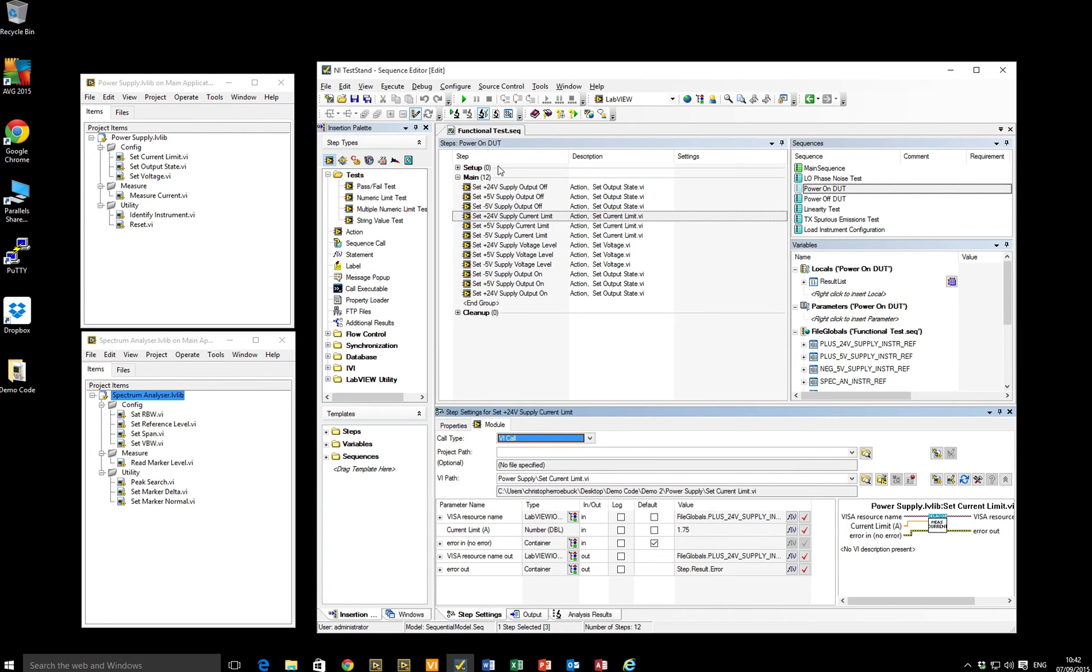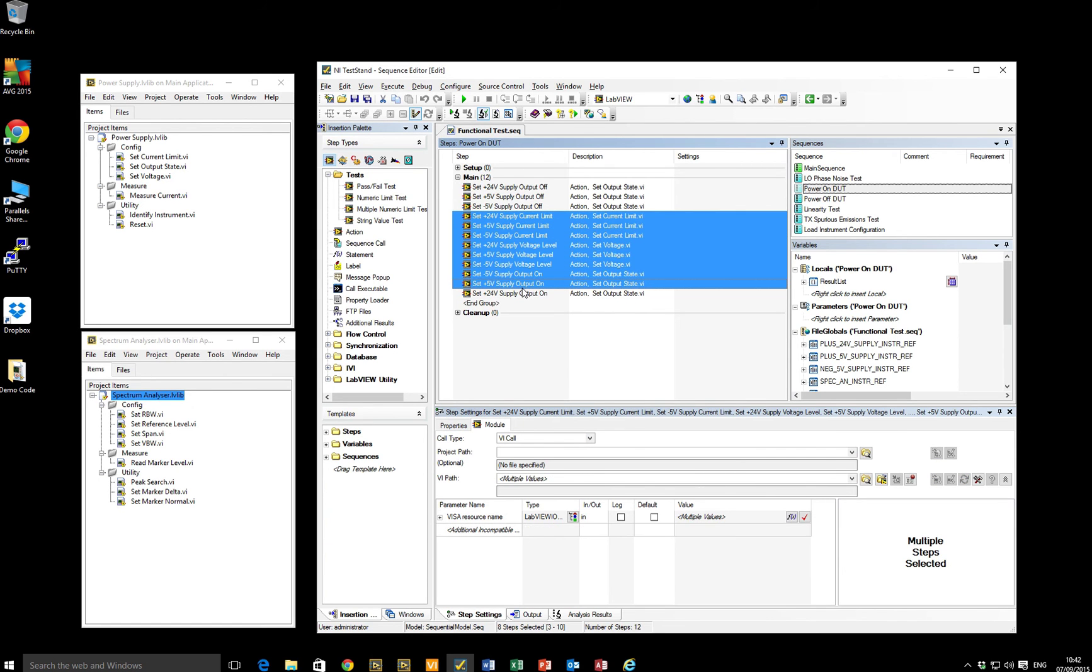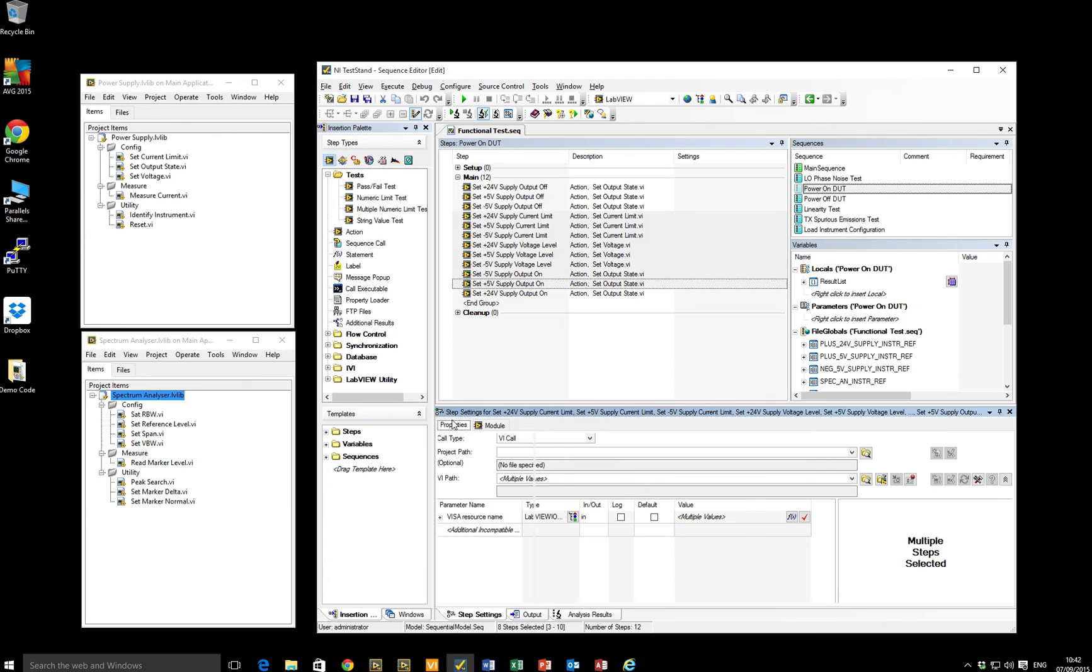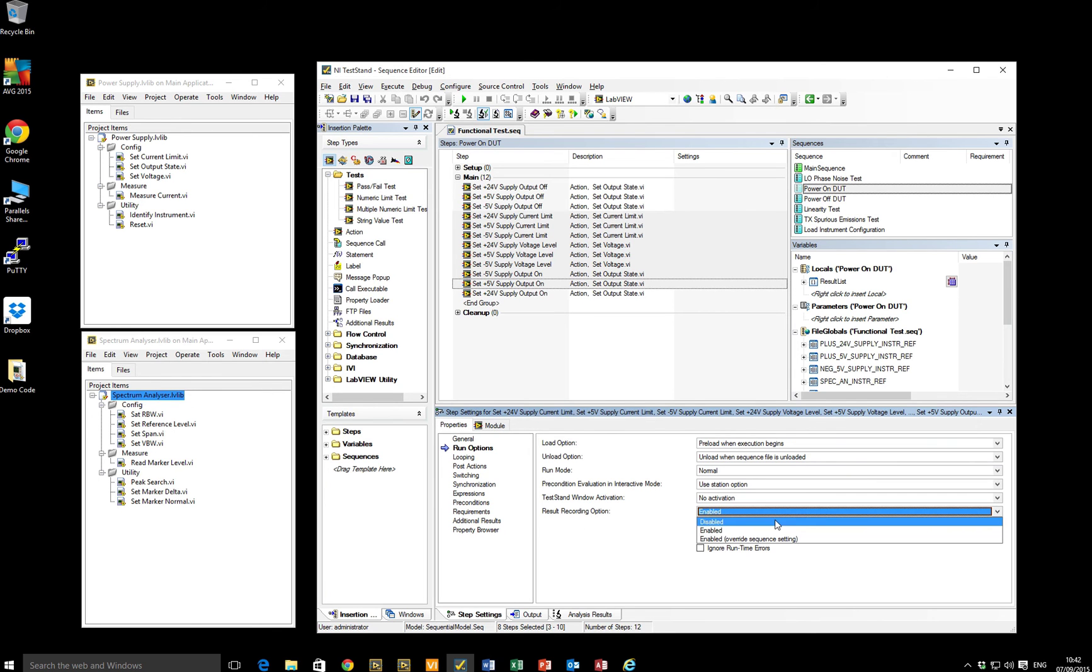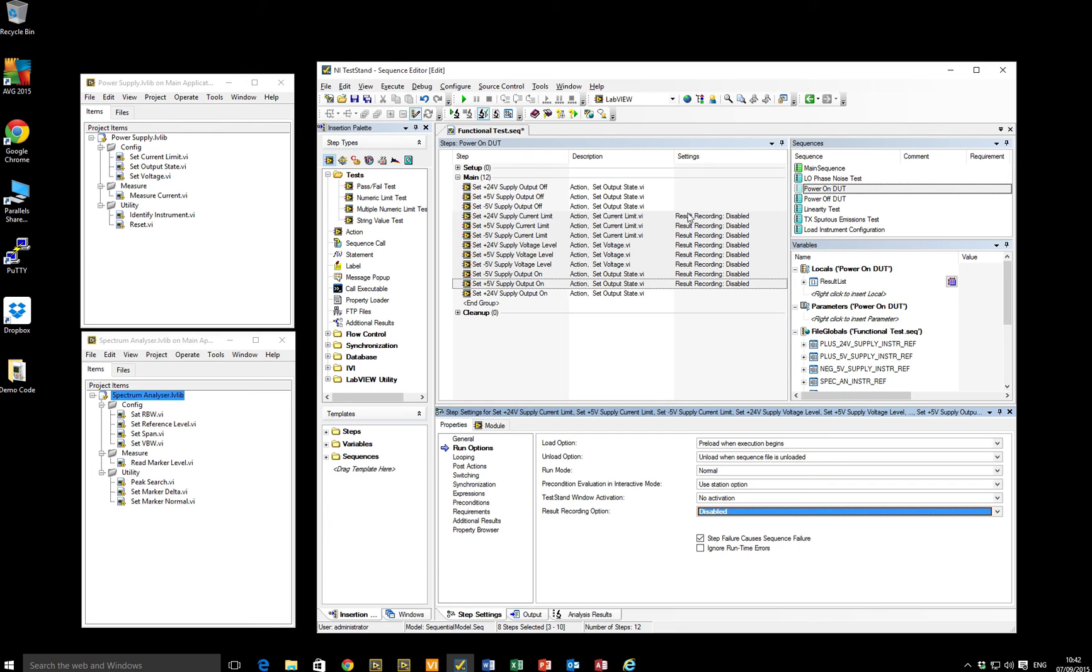Now, in more recent versions of test stand, this has become fairly straightforward and I can select multiple items that I don't wish to record, go to the properties of those steps and under the run options item, there's an option to record results. And it's enabled by default, but I can simply say disabled.